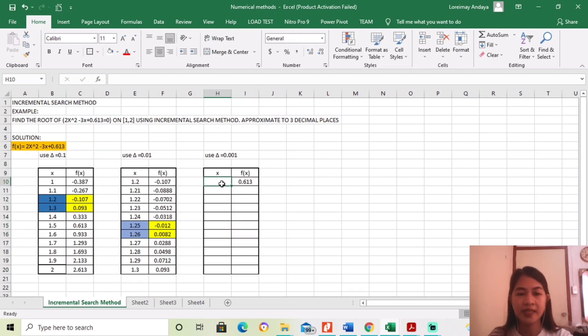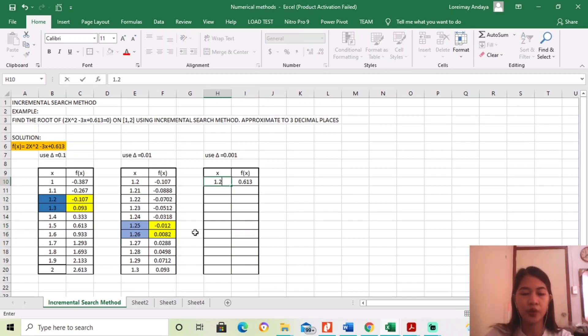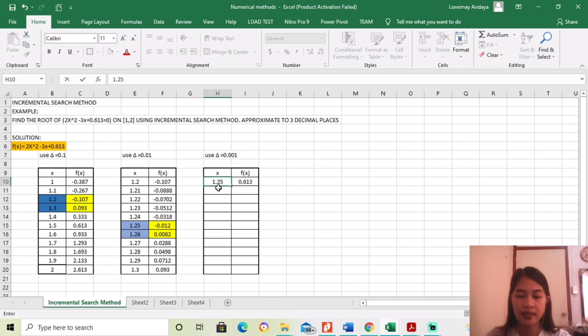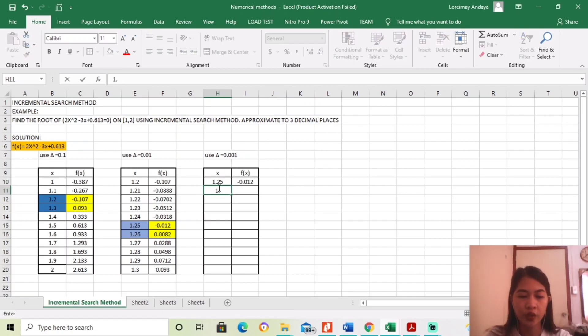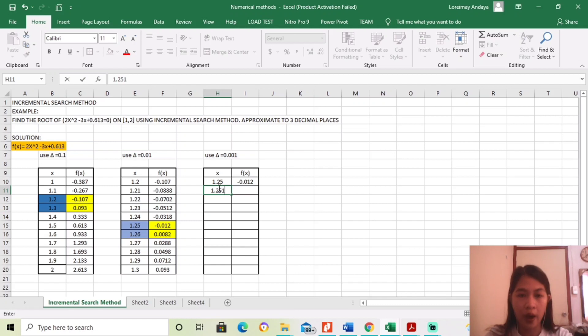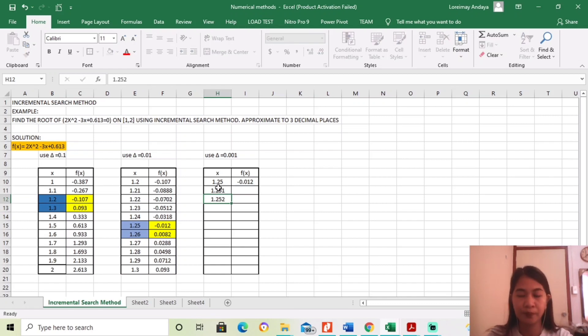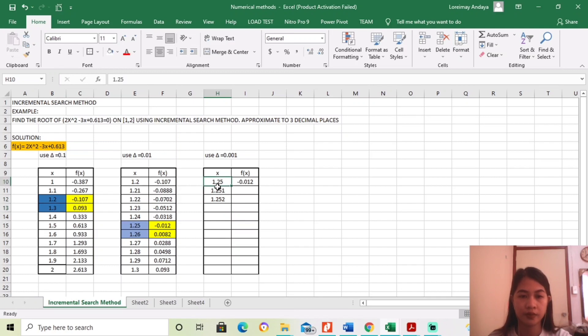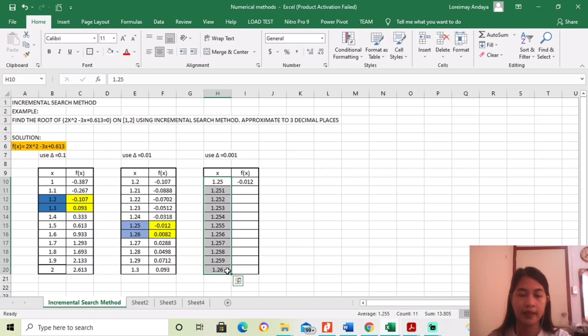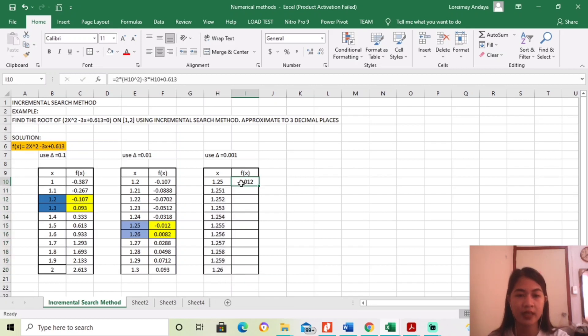Mag-i-start na tayo dito sa 1.25. And then, next is 1.251. Next is 1.252. Ayan, hanggang 1.26.